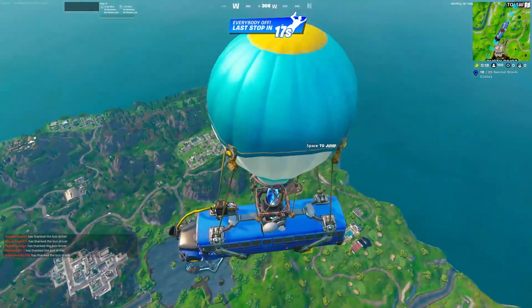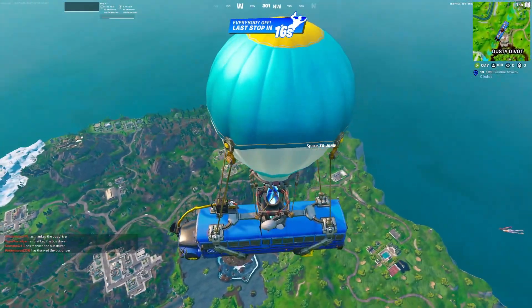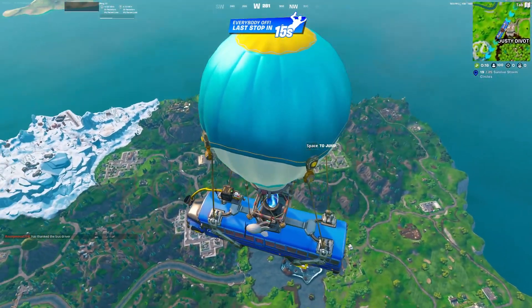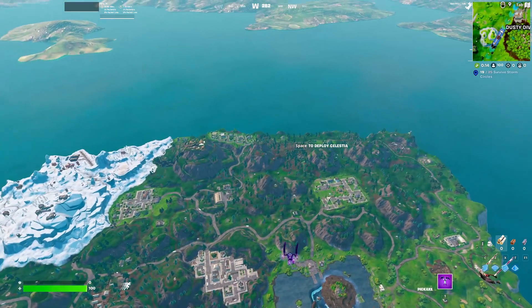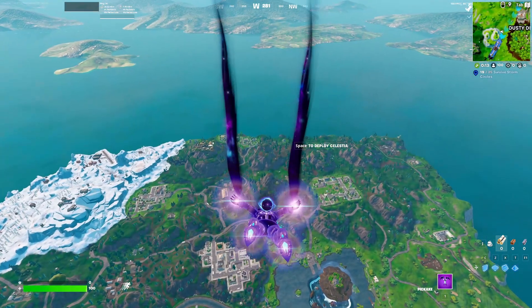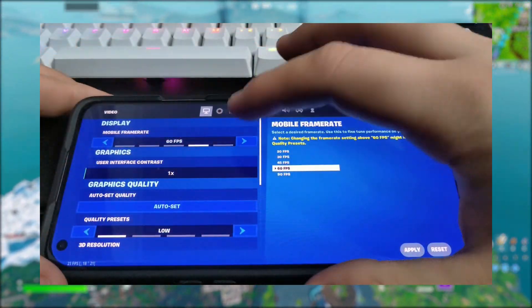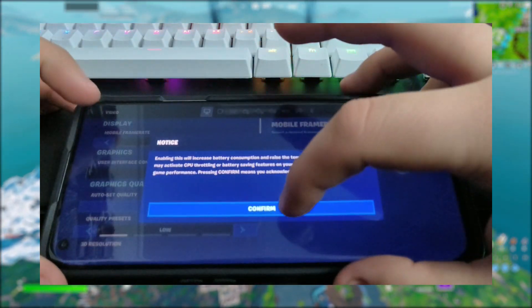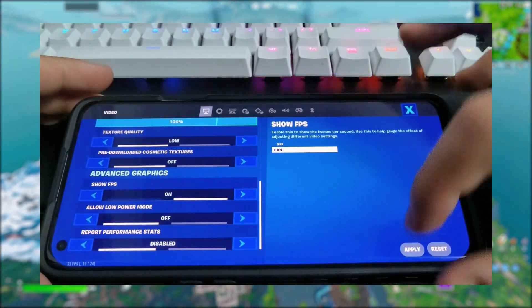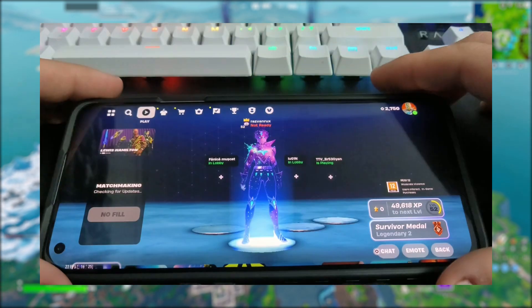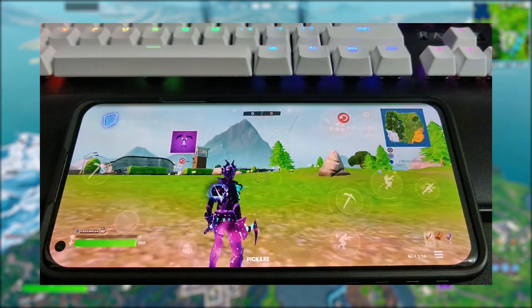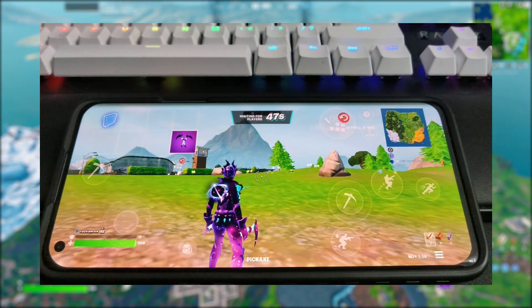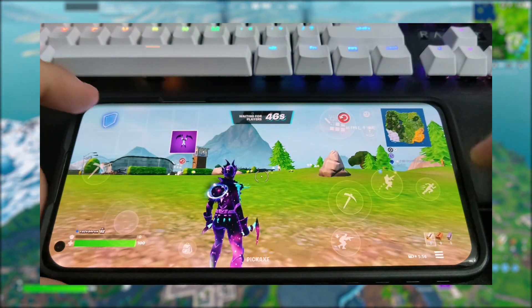Welcome everyone to yet another Fortnite mobile tutorial. In this video I will show you guys how to unlock 120fps in Fortnite. Keep in mind that this tutorial will not only work on 90fps supported devices, but all devices which can run Fortnite to this day.